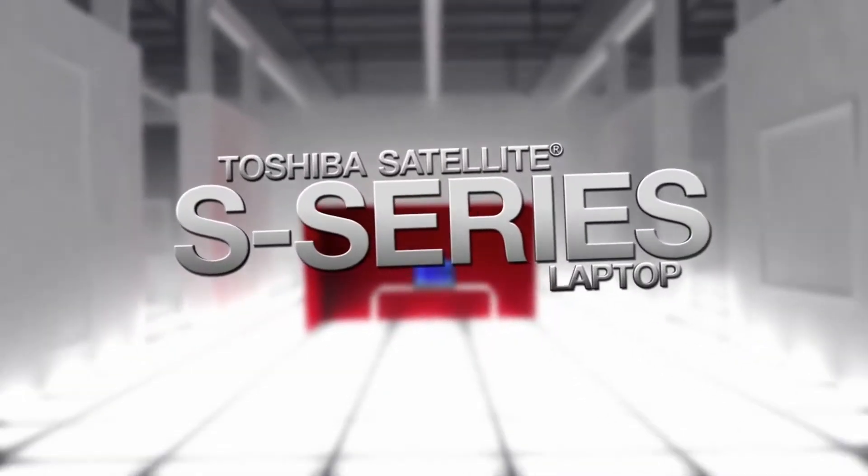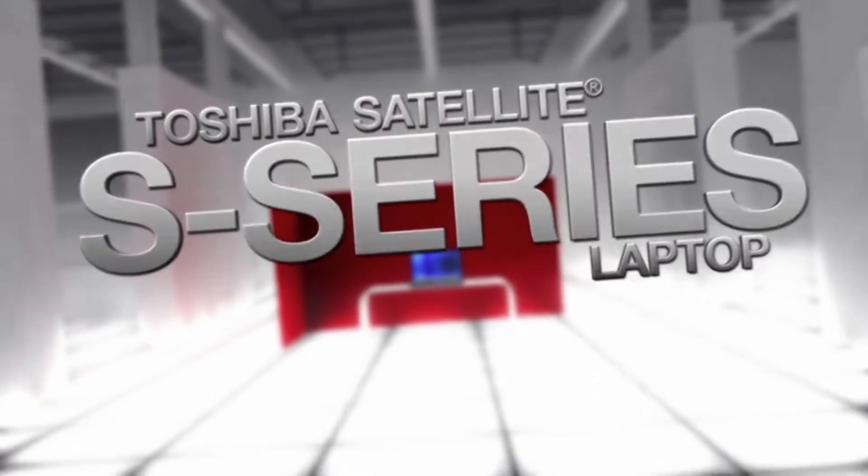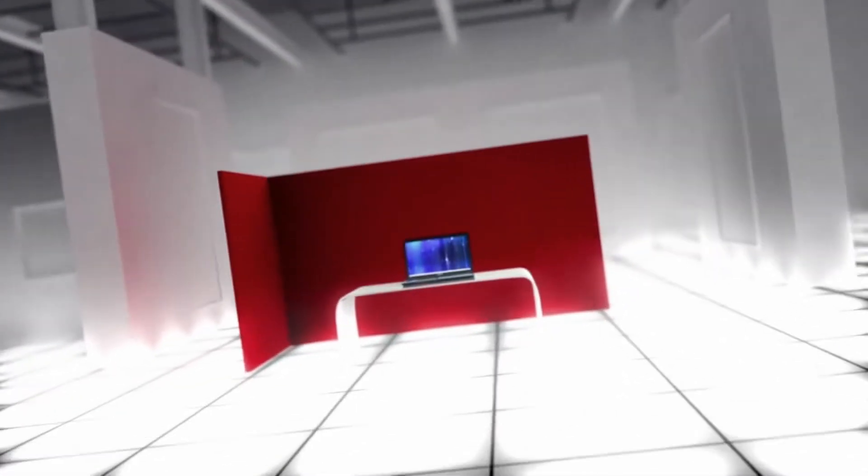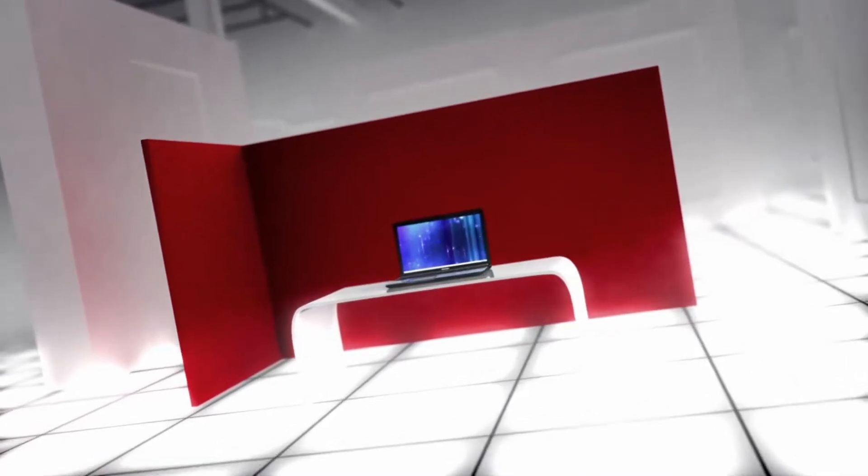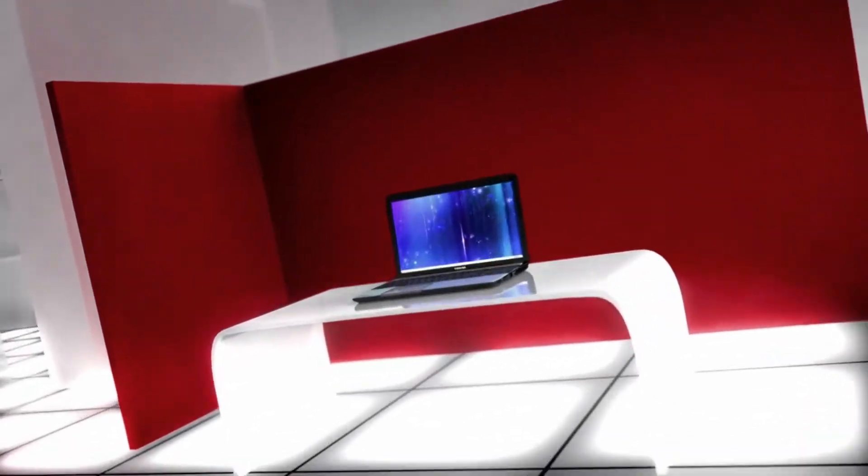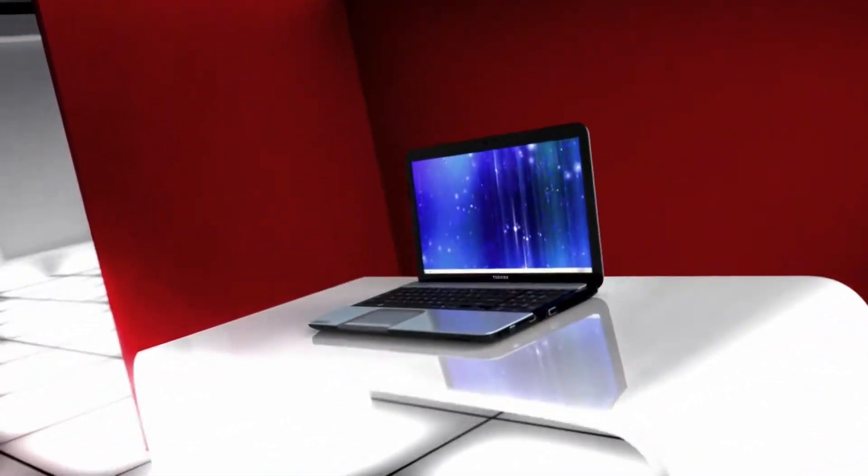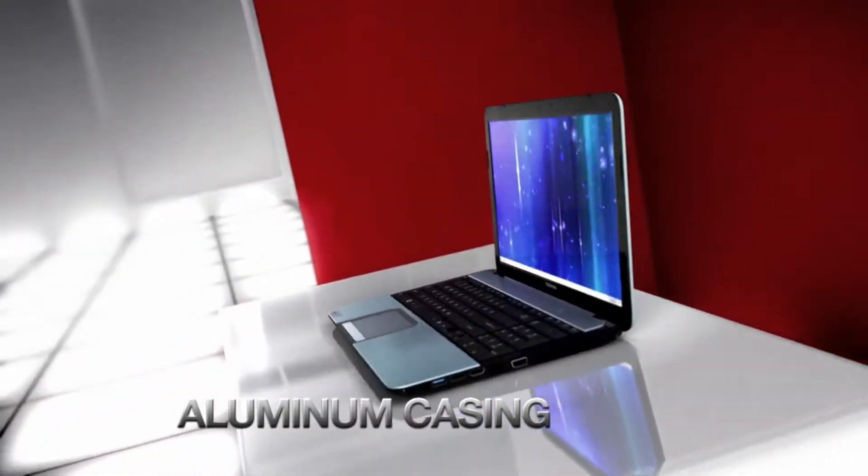With Toshiba's Satellite S-Series Laptop, smart performance and flawless design let you do it all and see it all in style.